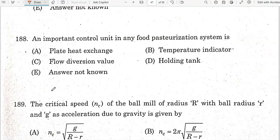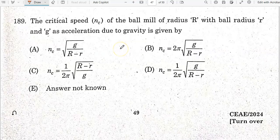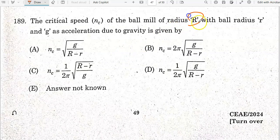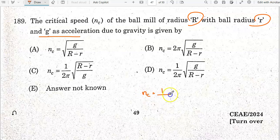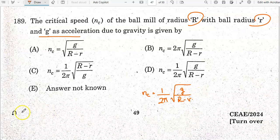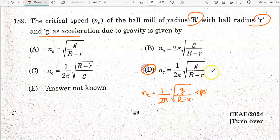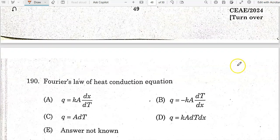A plate heat exchanger is commonly used. The critical speed of a ball mill of radius R, with ball radius r, and g as acceleration due to gravity, is represented by: Nc = (1/2π) × √(g / (R − r)), in revolutions per second. Option D is the correct answer.